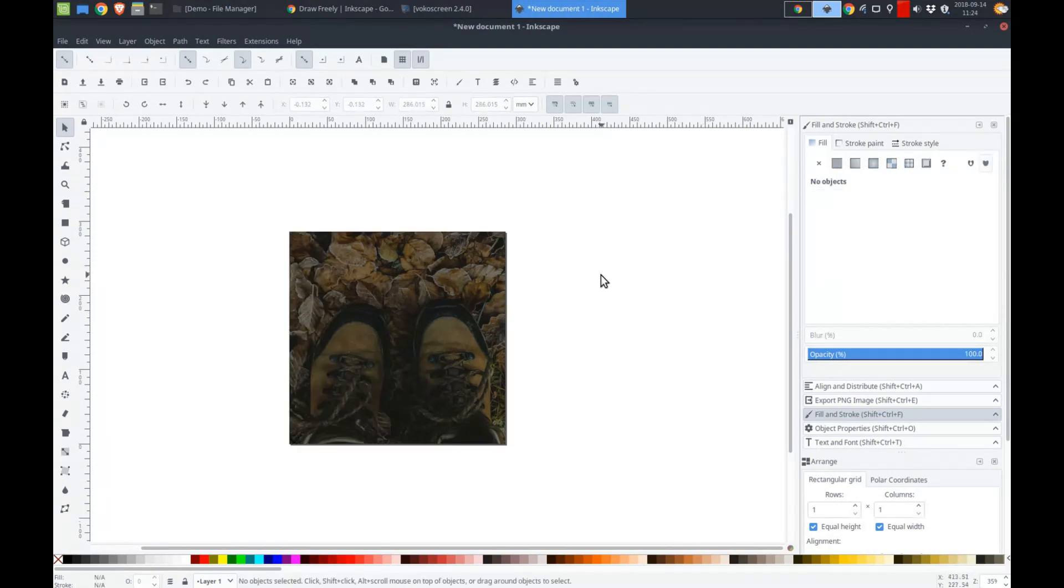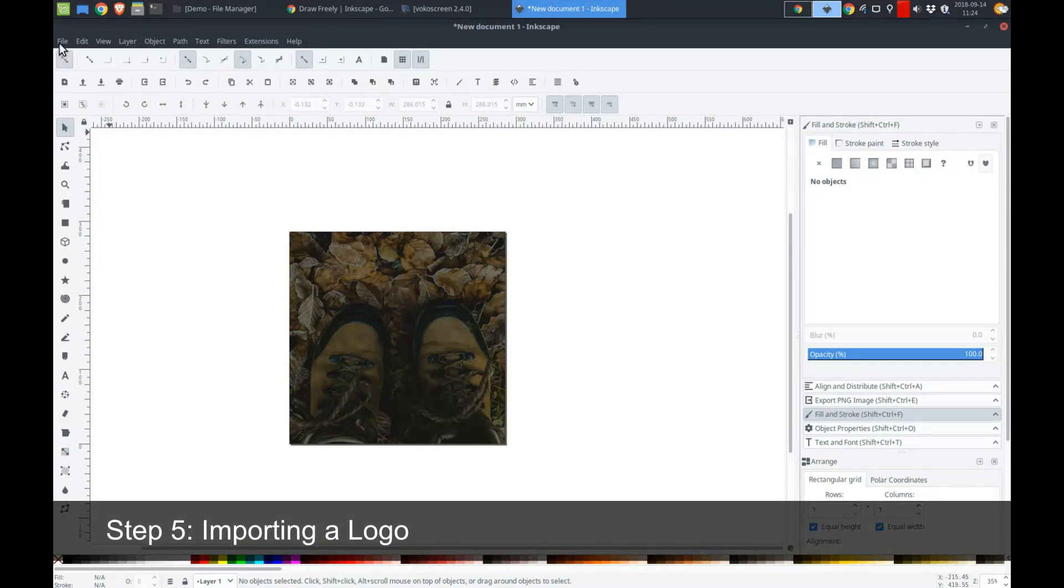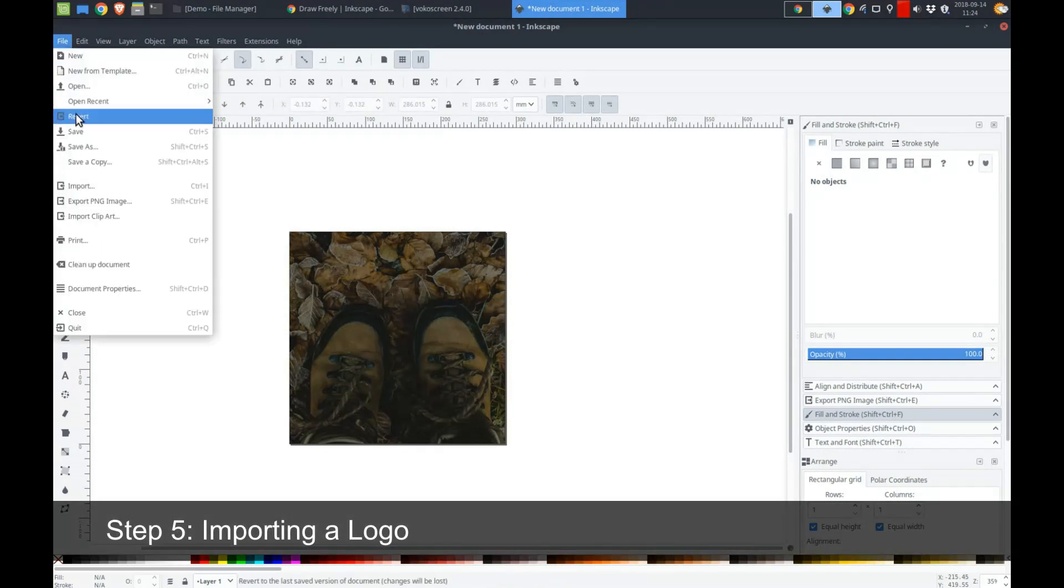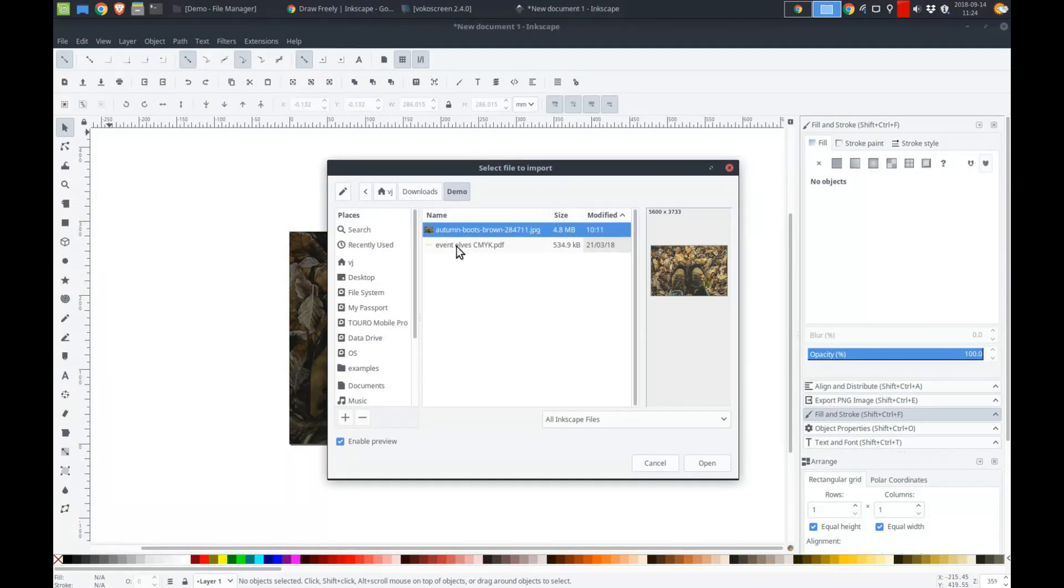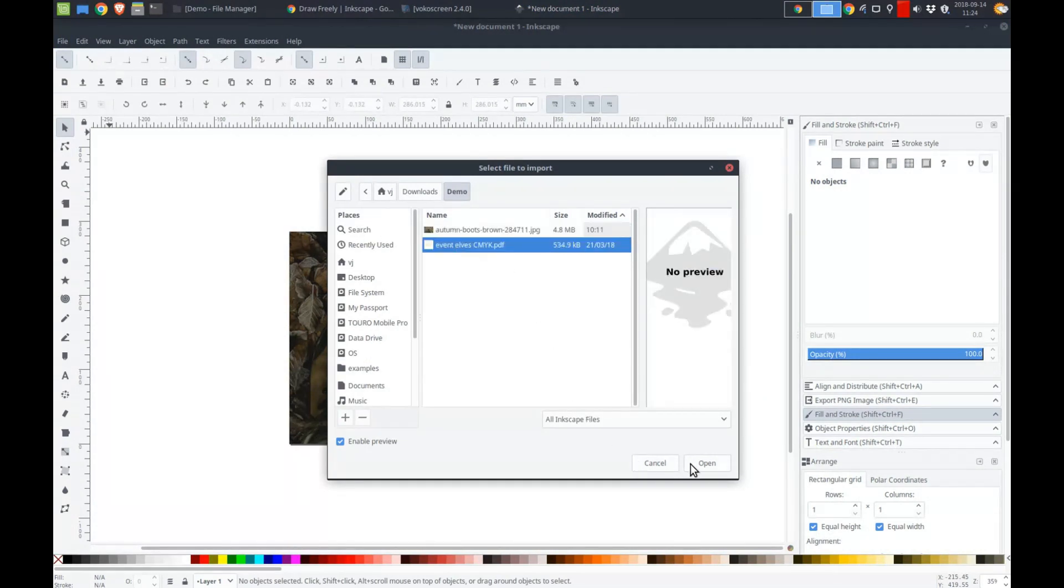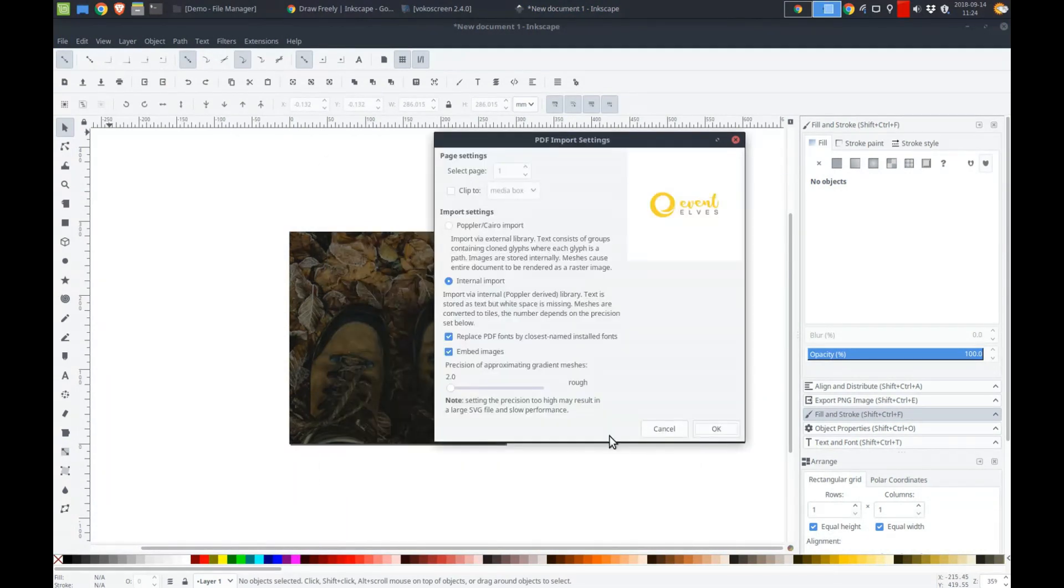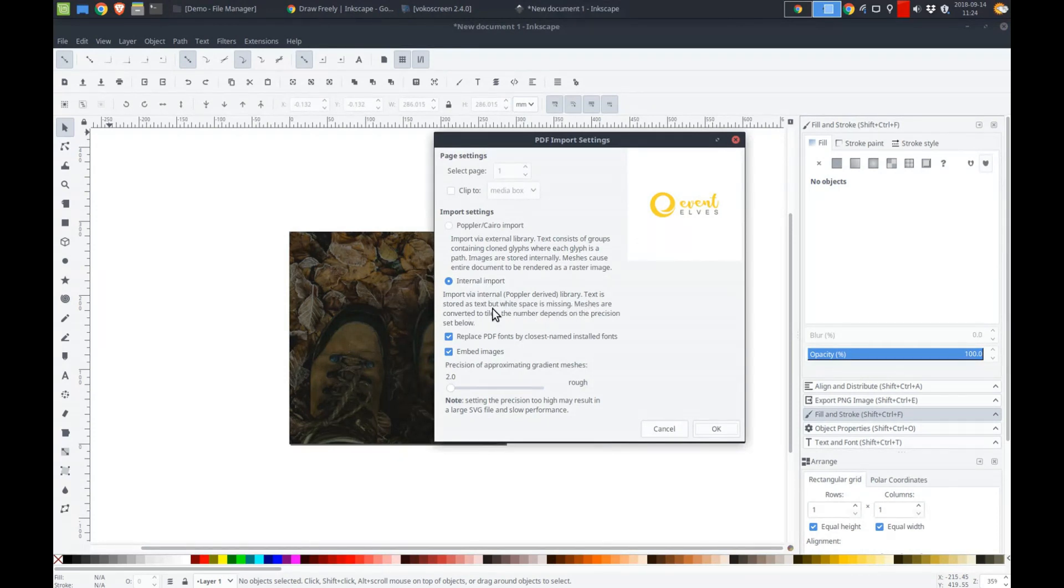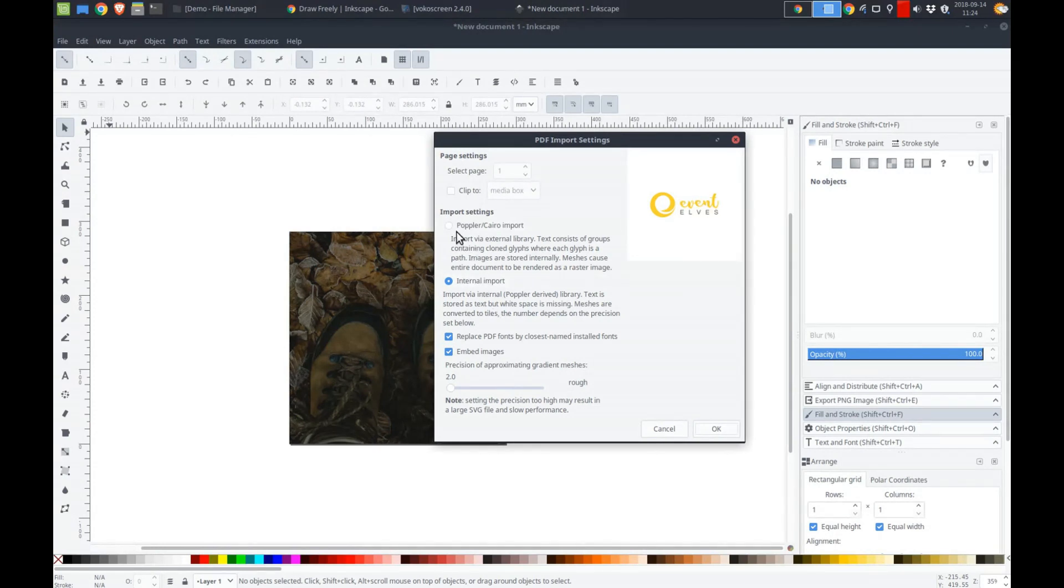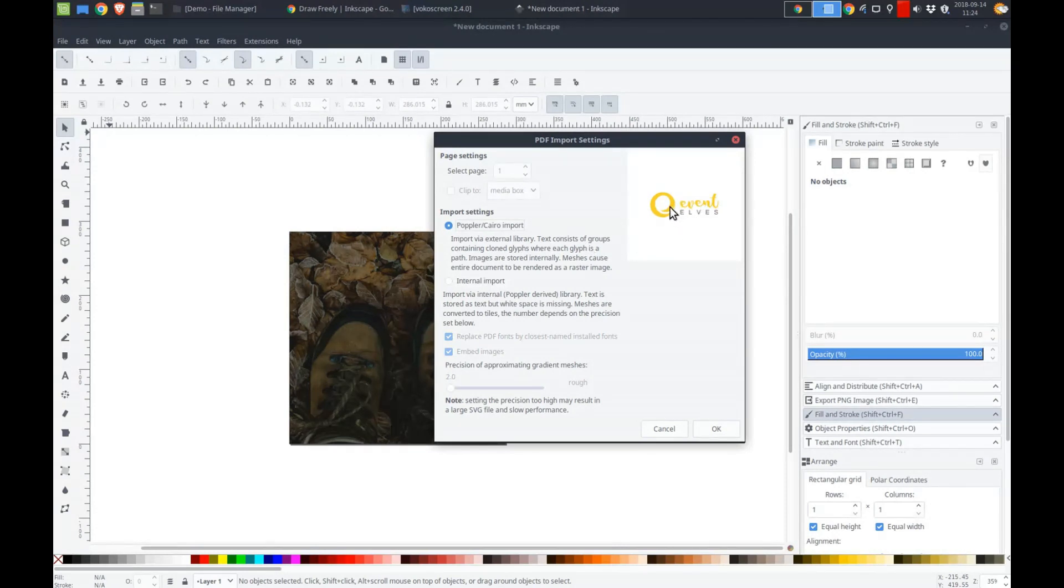Now I want to, before I add the text, I want to add my logo somewhere on here. Let's say top left. So what I can do is I can import my logo. So go ahead and import. The event elves logo. Now this is important. This dialog box is important. So you can either do an internal import. But text is stored as text. But the thing is, sometimes it doesn't work too well because you may not have the fonts installed in your system. So what I recommend doing is doing the poplar import. So what it does, it just creates outlines of the text. So that you can easily manipulate it and it retains its shape just in case you don't have those fonts installed in your computer. Press okay.